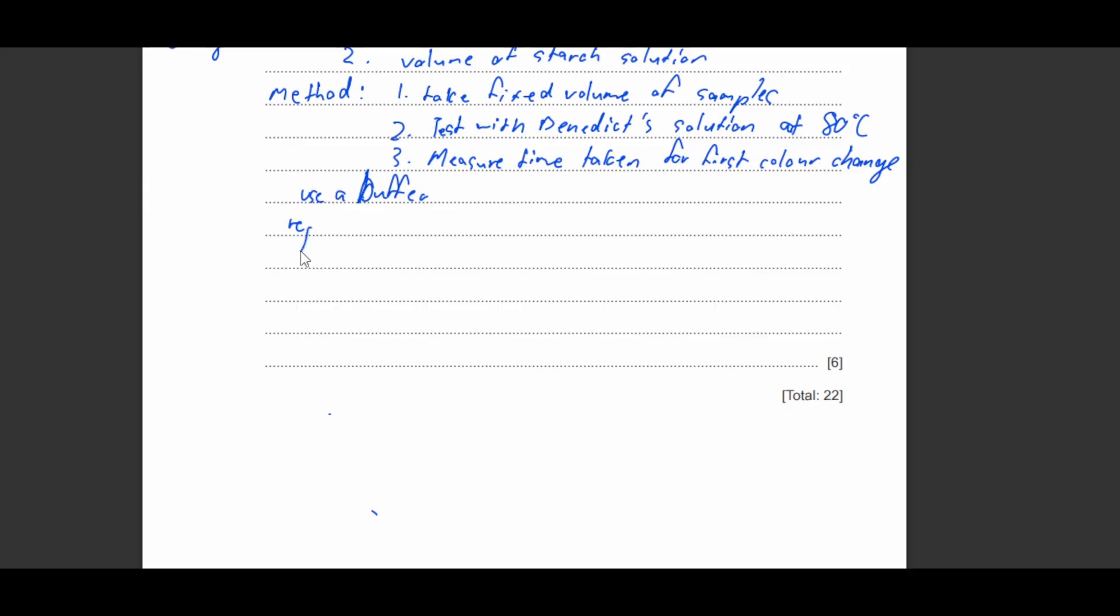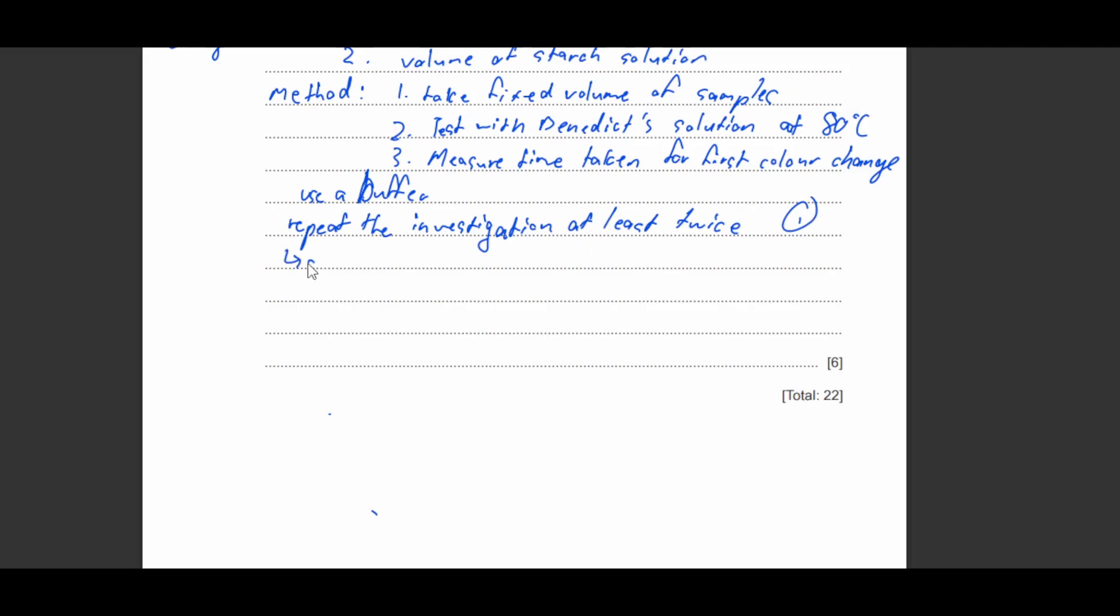So that'll be your method and then you can also include other things in the method. For example, you can say use a buffer. This will give you a mark. So use a buffer solution so the pH doesn't change. So what else can you write? You can write to repeat the investigation at least twice.